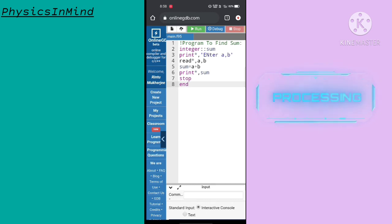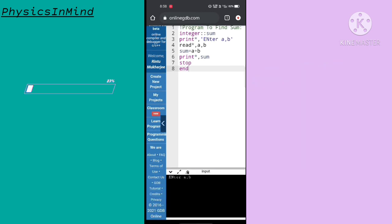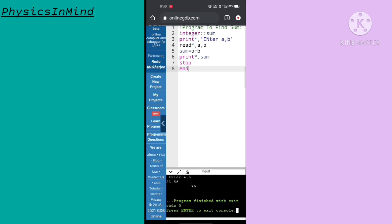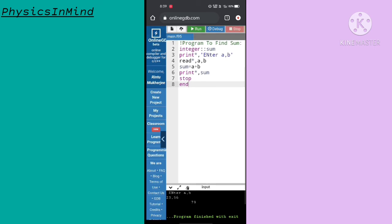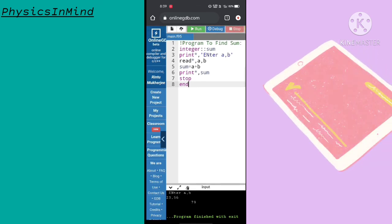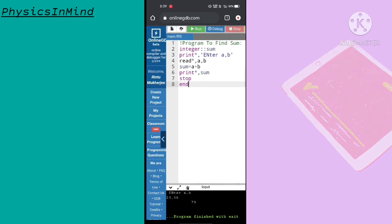Now if I click the run button, it will compile the program. This website provides an interactive console. I am entering two numbers and the desired output is given in the output console. Press Enter and the output console will be removed. Coming back to the program, you can copy it and paste it anywhere.